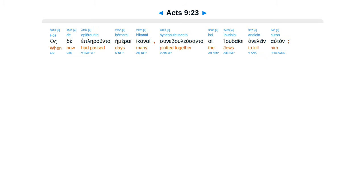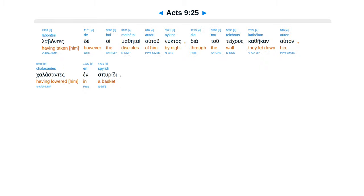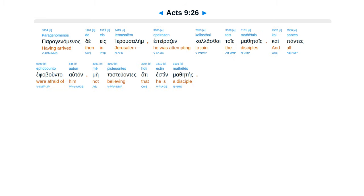hoste eple runta hemerai hecanai, su nebulusanta hoi judaeoi anelen auton. Egnoste de tos salo hee epibulei auton, parote runta de kaitas pulas hemeras te caenuctas, hapus auton anelosen. Labantes te hoi mathetai autu, nuctas diatutecus katekan auton, kalasantes in spiriti.